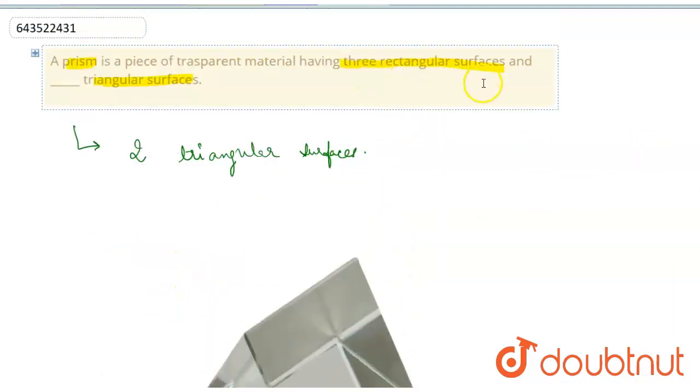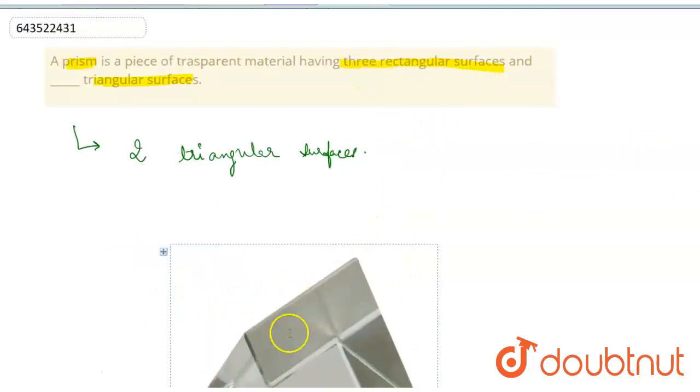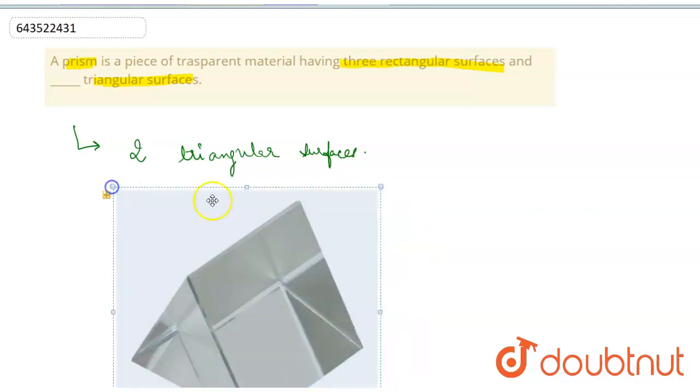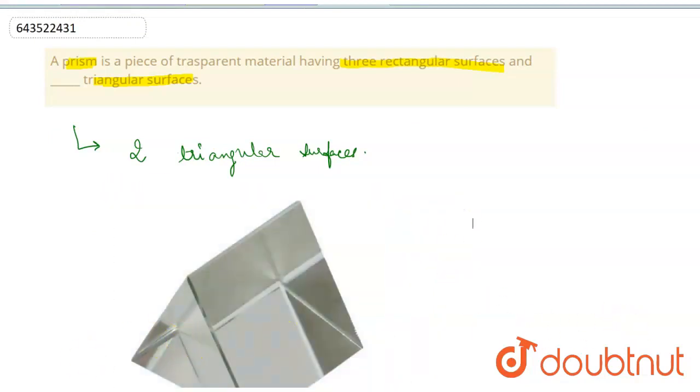So there are three rectangular surfaces as we can see in this figure and two triangular surfaces. I hope you understood this question.